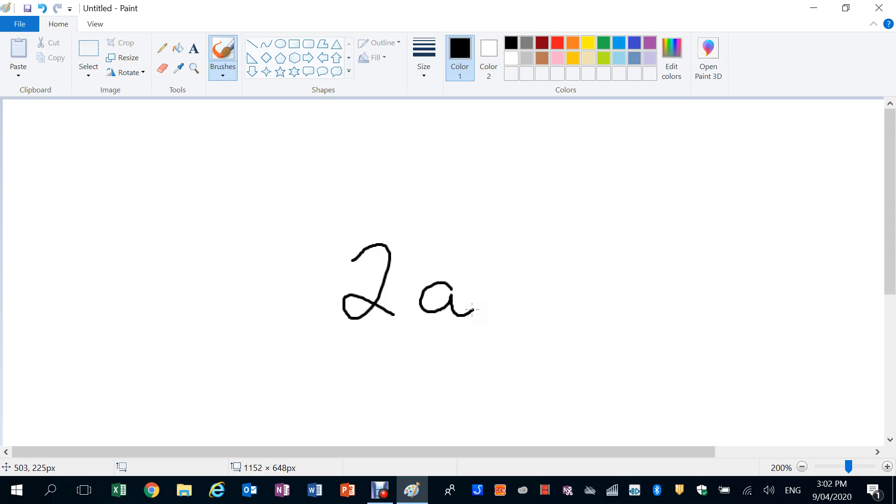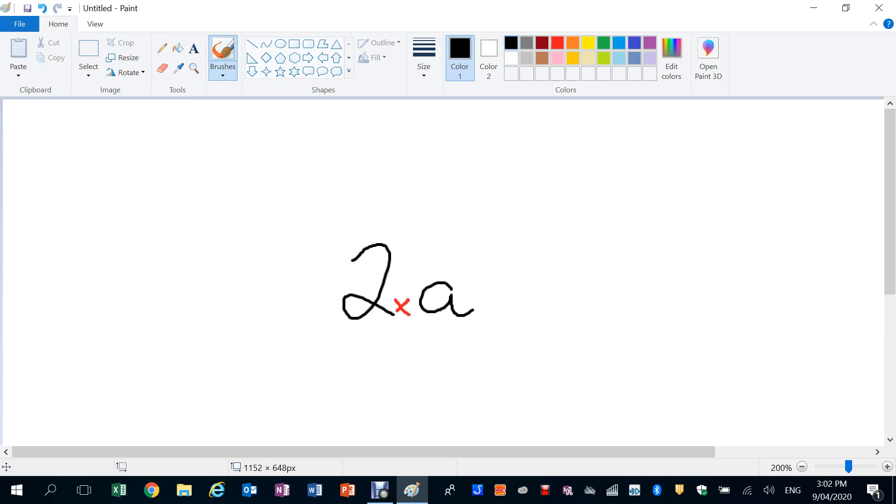Now you've got to remember in algebra that 2A really means 2 times A, but we don't bother to write the times in there. We just write 2A. Now 2A, in this case here, 2 is multiplying the value, the number A. So if A was 5, then 2A would be worth 10.